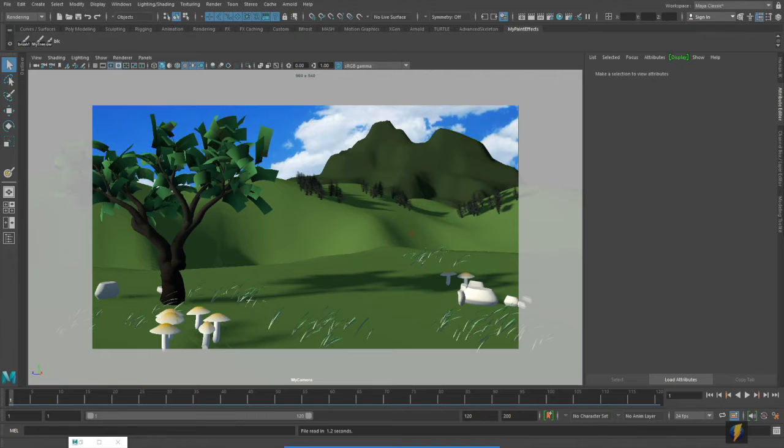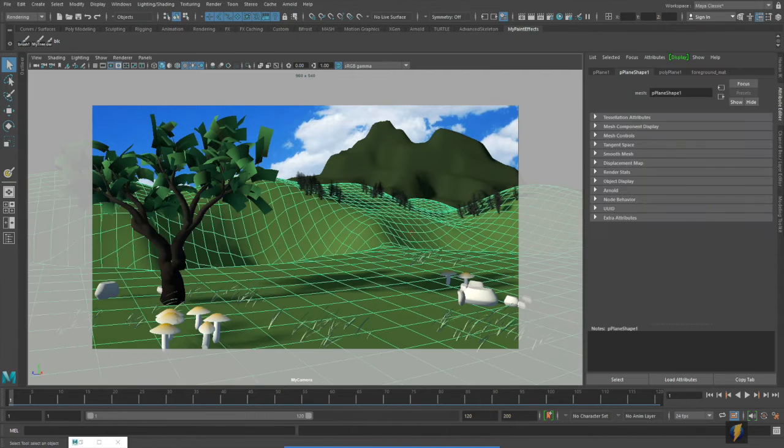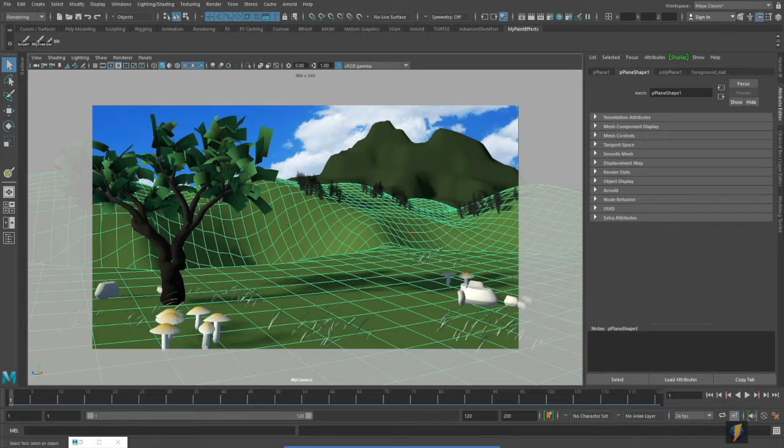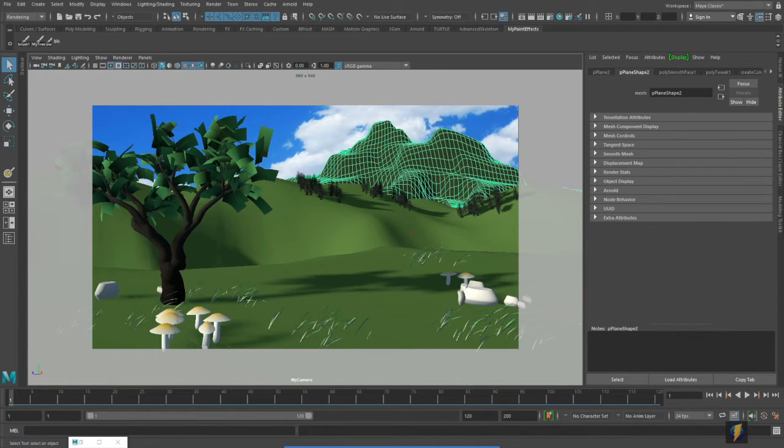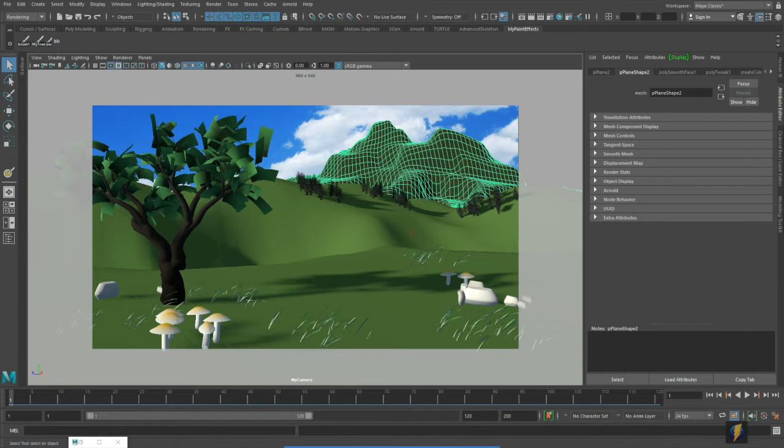In the previous video we applied just this solid shader to this environmental object here as well as to this environmental object or mountain in the background here.